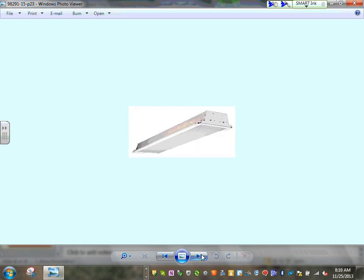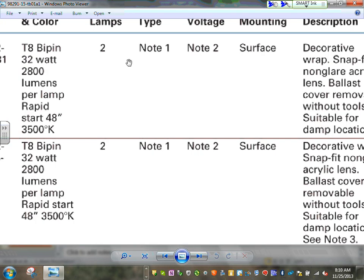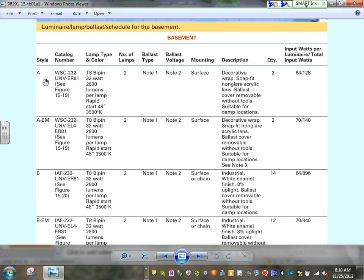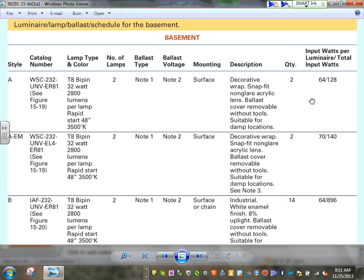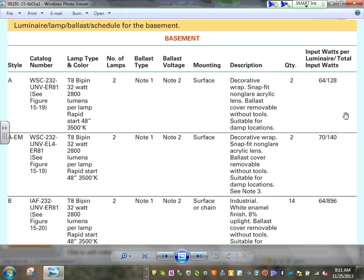Different types of luminaires: here are the luminaires they're using in the commercial project. Exit signs, and a Style A fixture — a WSC-232, T8 bi-pin, 32 watts, 2800 lumens, rapid start, 48 inches, 3500K color temperature. Number of lamps: two. Ballast type: electronic. Surface mounted. Description: decorative. The important number is the input watts per luminaire — the total input watts. That's the number we're going to be using later in the energy code calculation.